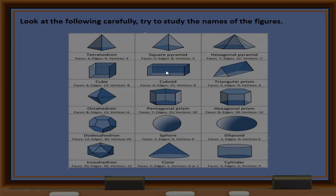Next is a triangular prism, then an octahedron, a pentagonal prism, a hexagonal prism, and a dodecahedron.